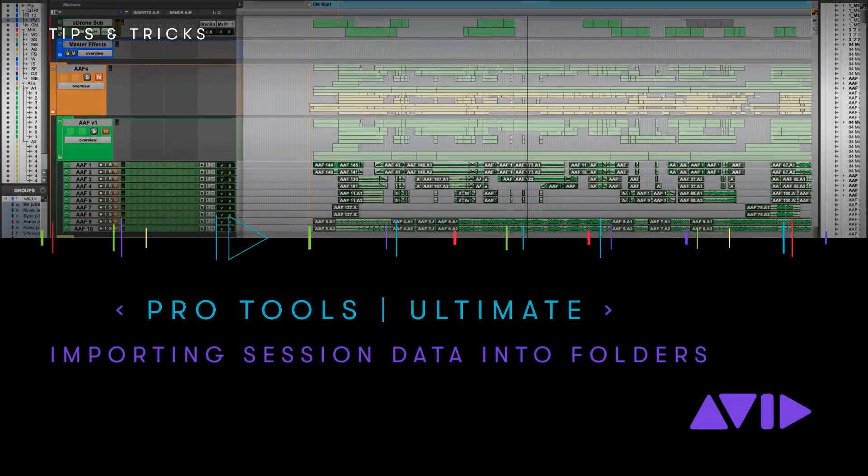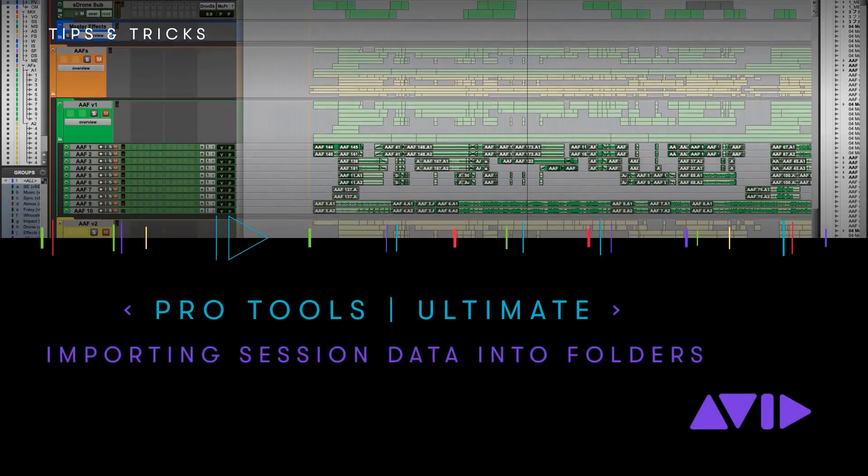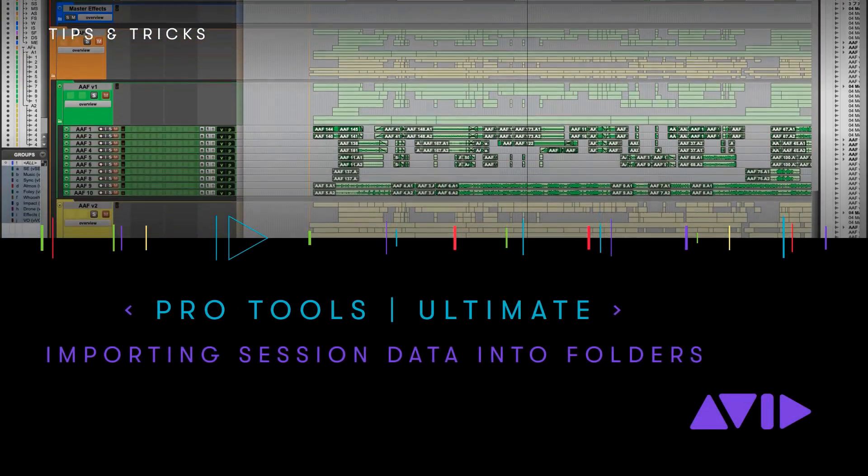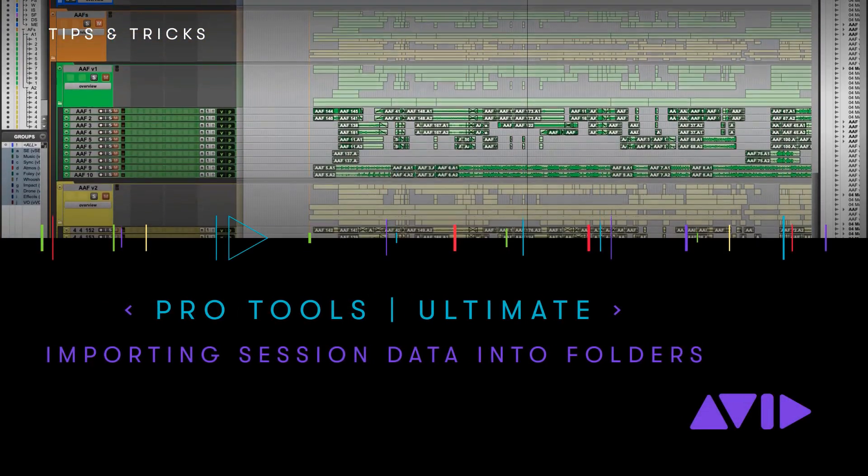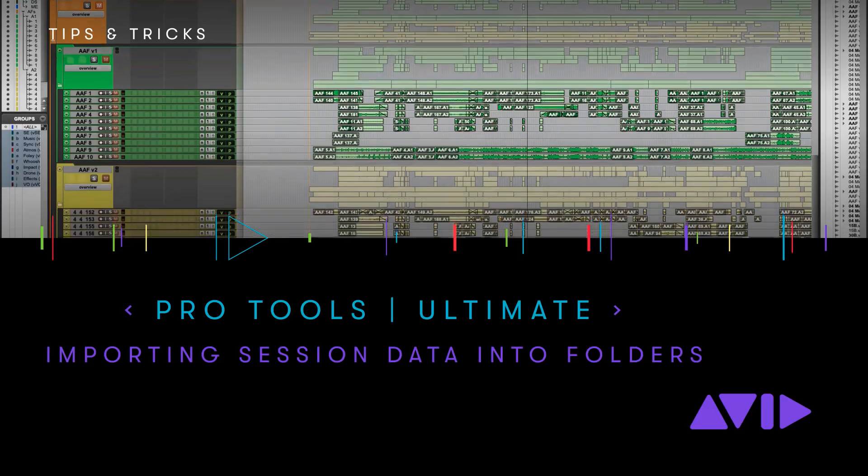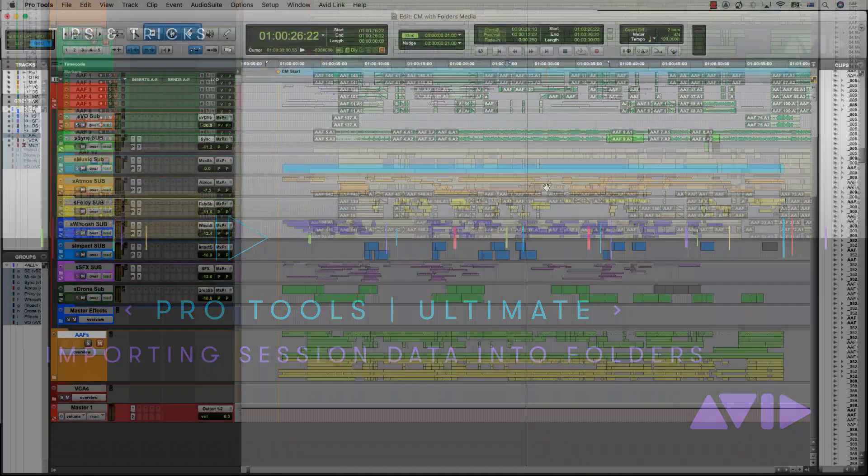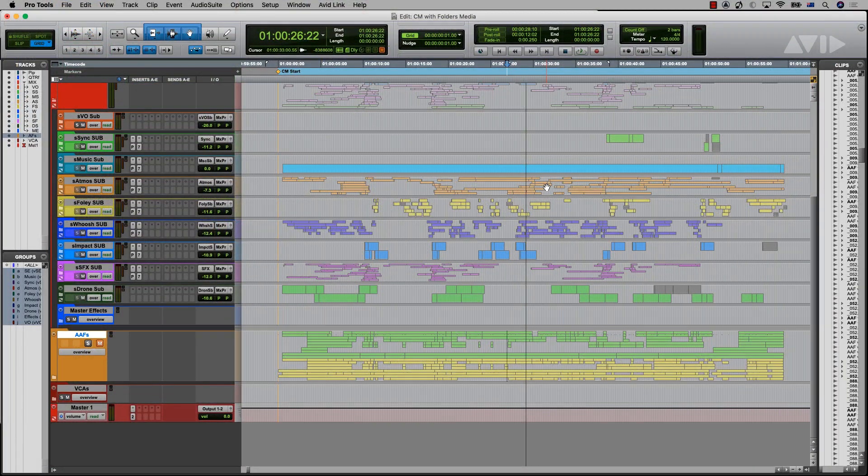In this video, I want to look at how we can use folder tracks to help manage new incoming material and versions we often receive in post.